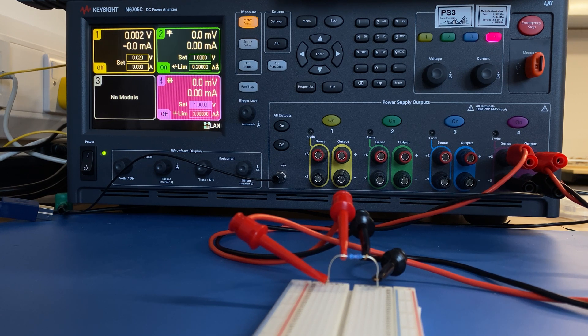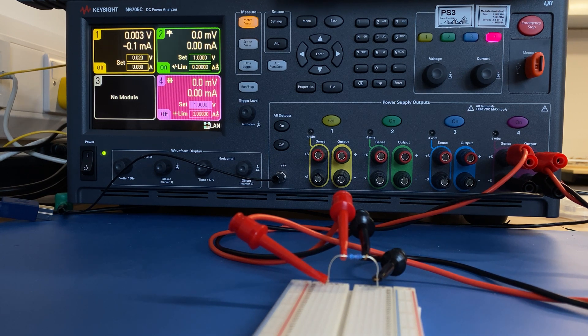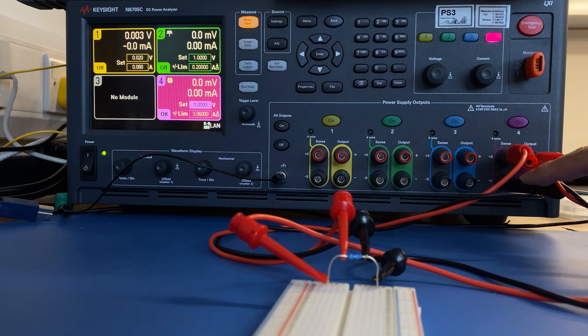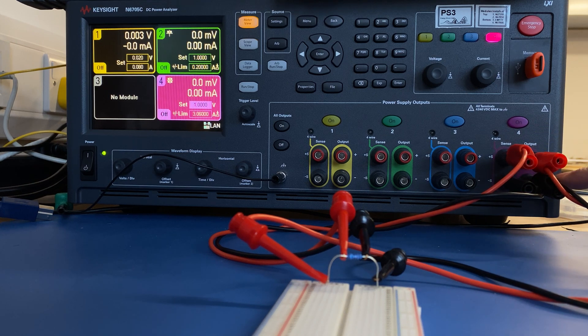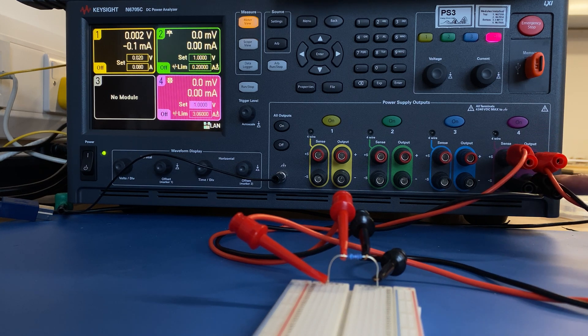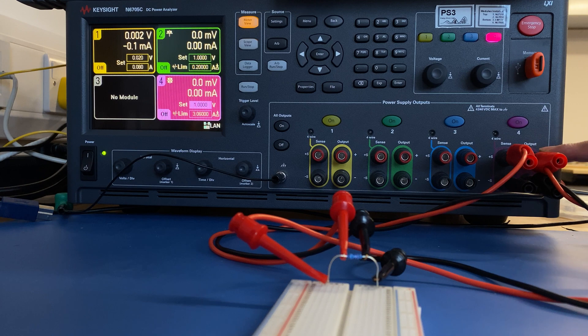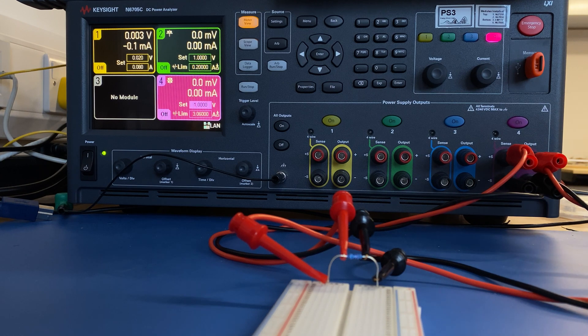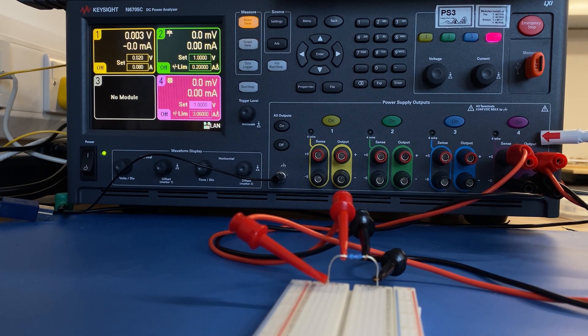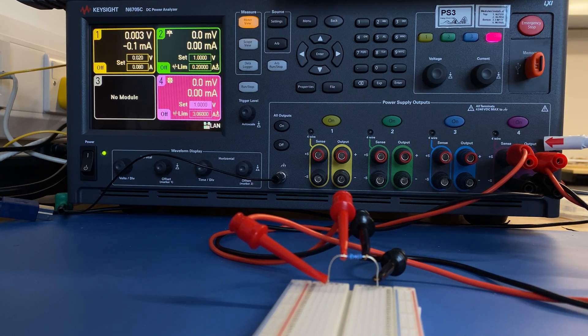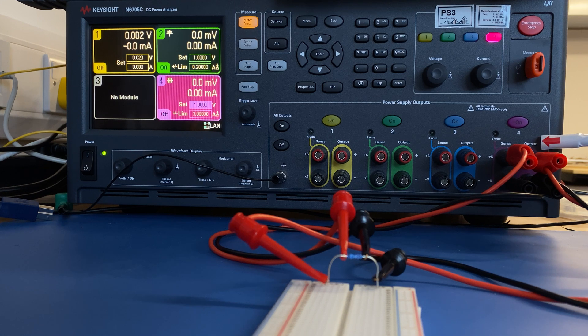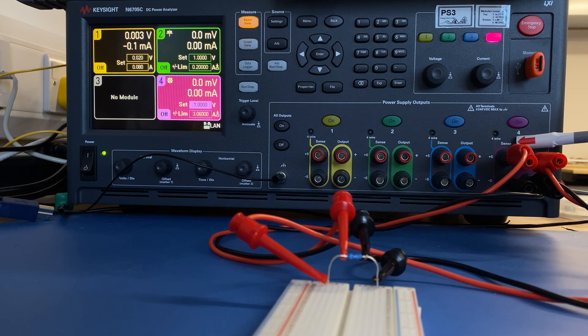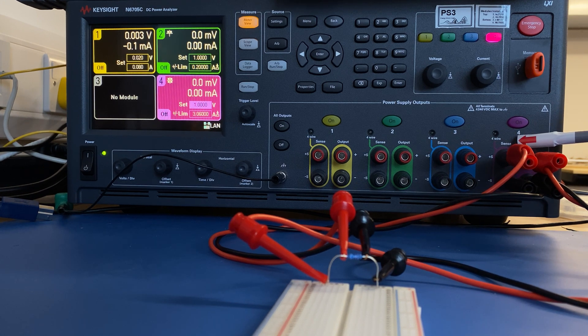To set up 4-wire, you need to have 4 separate wires. In this case, we used channel 4. We have two wires coming from output, two wires coming from sense.